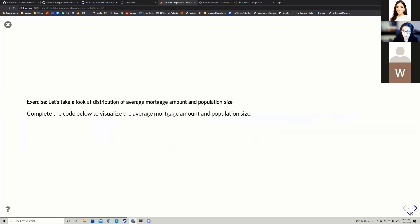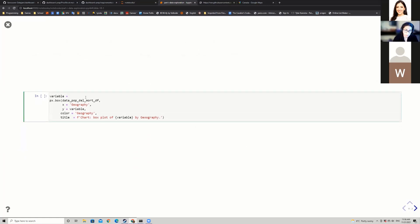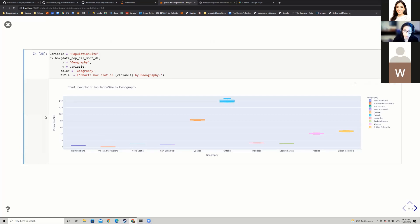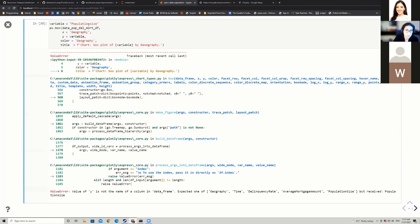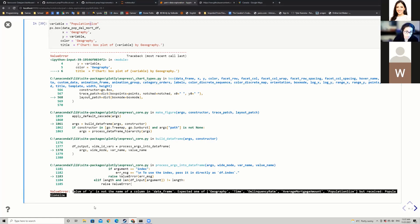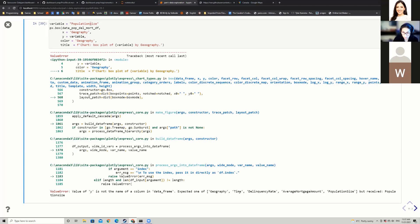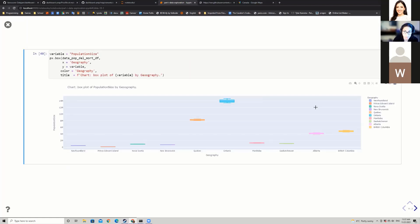If I write population_size with a wrong capitalization, I get a clear error message saying the value of y is not in the column names — it expected one of geography, time, delinquency_rate, etc. That's a helpful hint. Looking at the box plots, Ontario seems to have the highest average population size on average, and BC has the highest average mortgage amount.